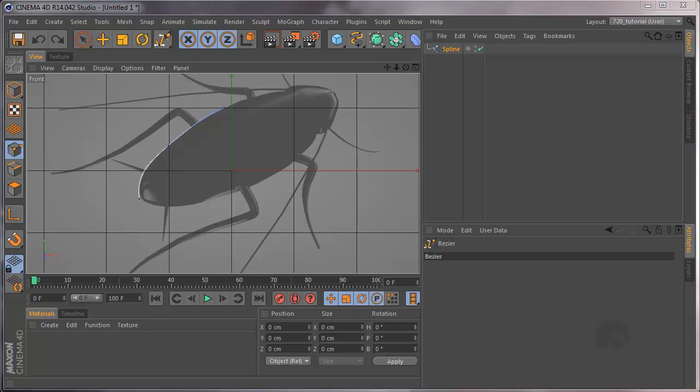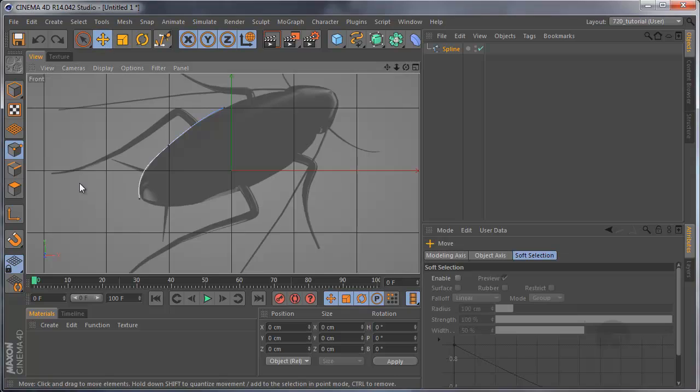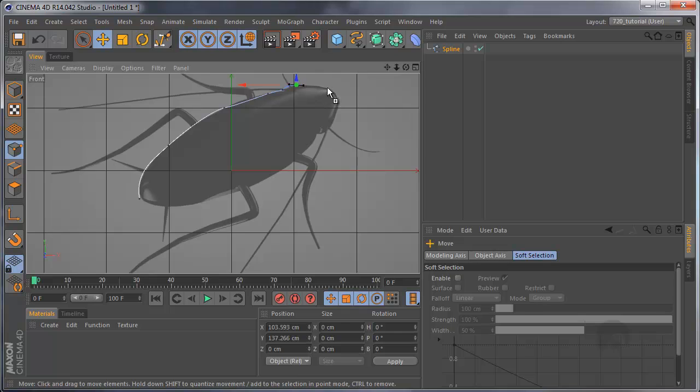So let's say you've been drawing a spline and then accidentally click away. To continue the spline, switch to move tool, hold Ctrl and click. Like that.